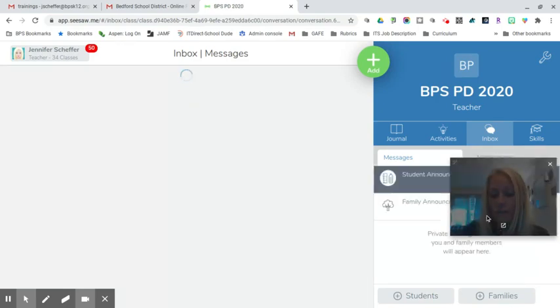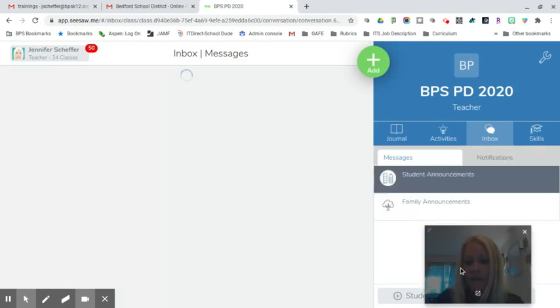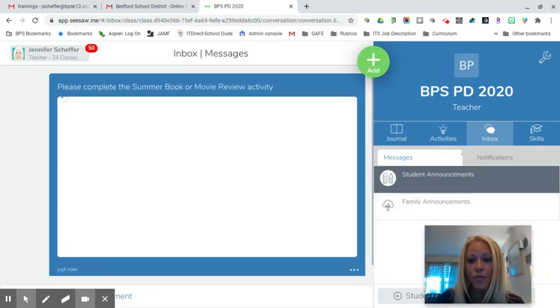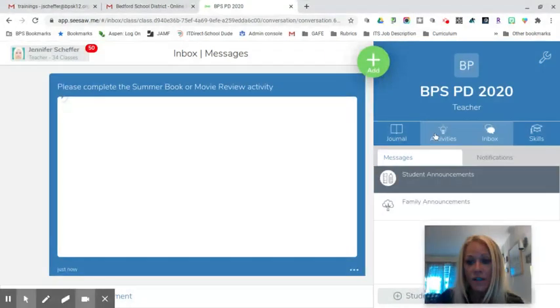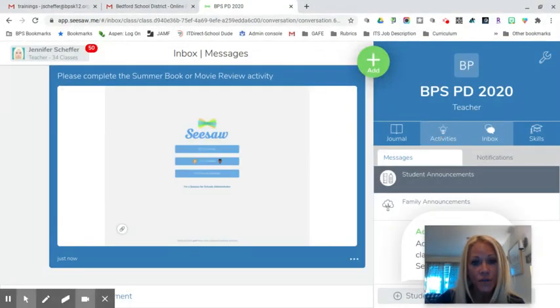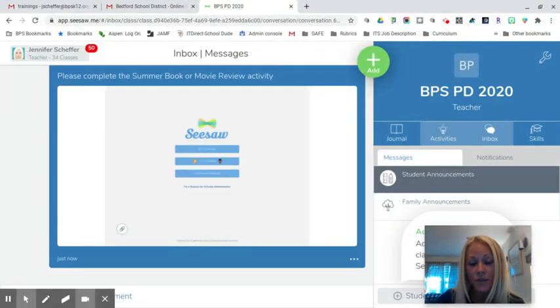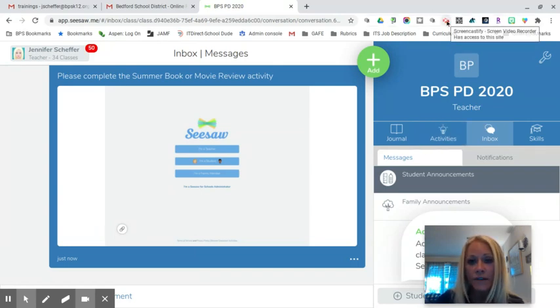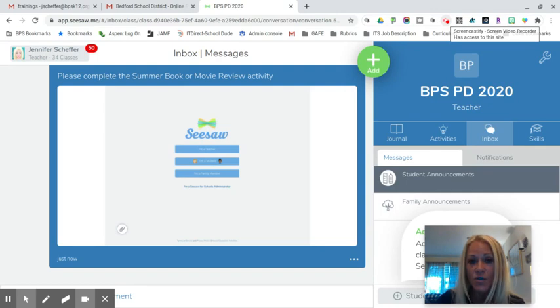So when students click on the link it will take them directly to the activity in their Seesaw journal for them to complete it. This is really quick and easy and it's an excellent way to get your students directly to the activities that you want them to complete.